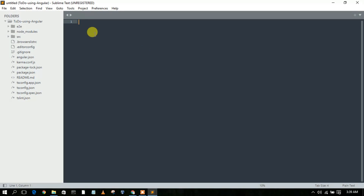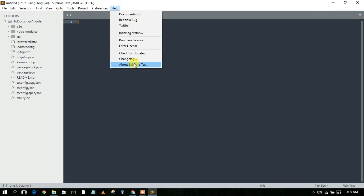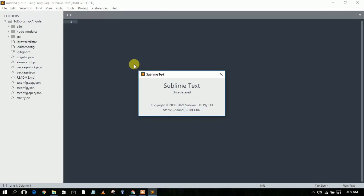To verify that Sublime Text 4 has been correctly installed, go to 'Help' and click on 'About Sublime Text'. You'll see that Sublime Text 4 has been installed with build version 4107.